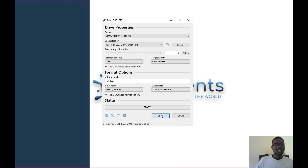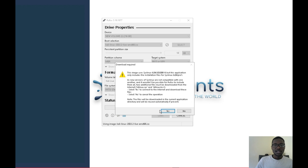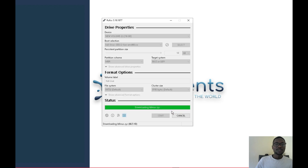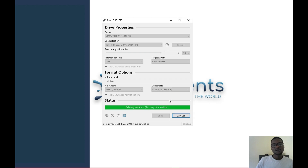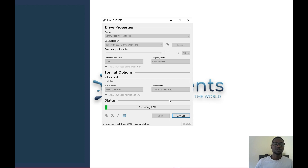Once done, click Start. Rufus will show a warning that it needs to download some additional components — click Yes. It will then give another prompt saying it will delete everything on the flash drive. Confirm Yes, and it will delete all existing partitions and create its own, including the persistence partition.